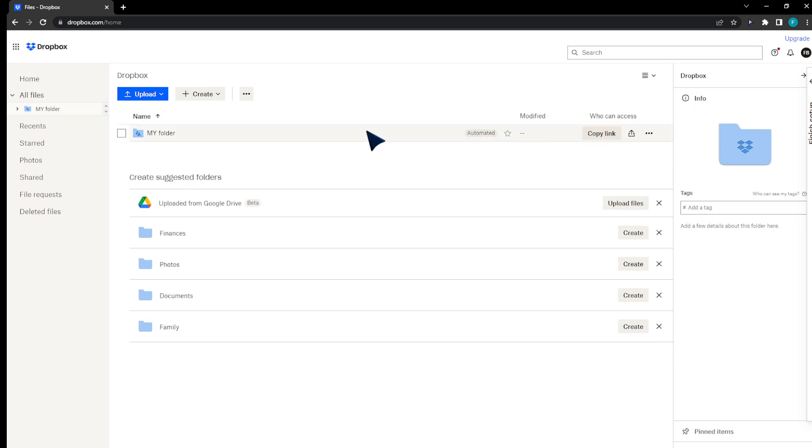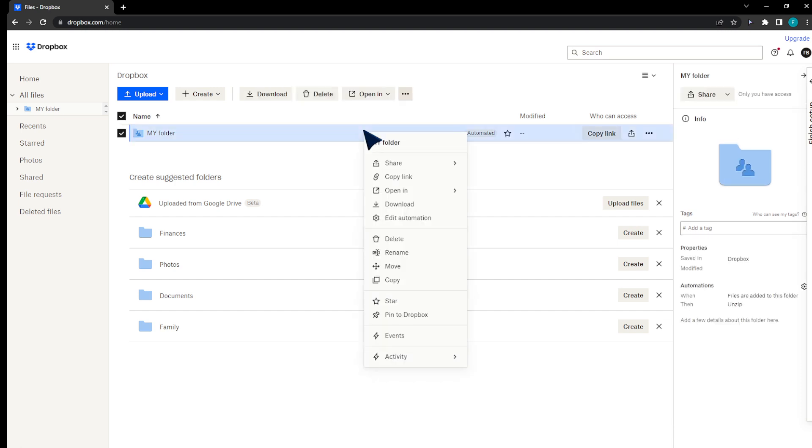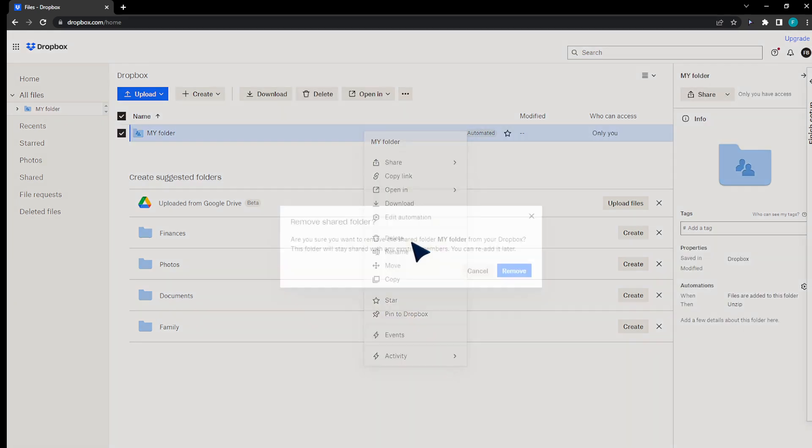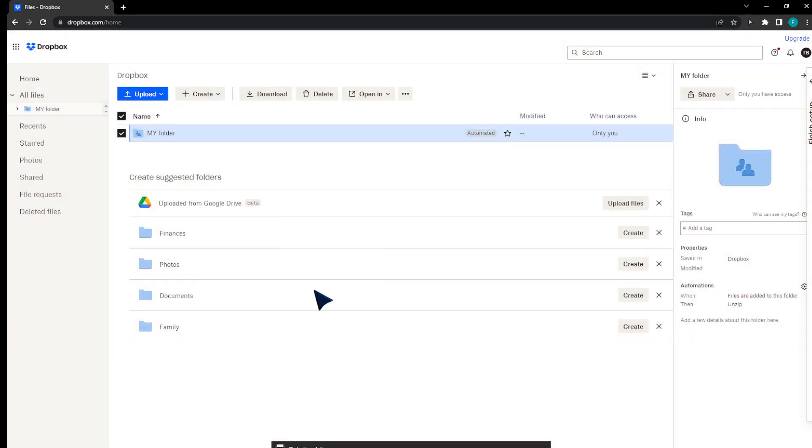Now, the other tip to get more space is to delete the folders that you're not using. Click on delete, and that's it.